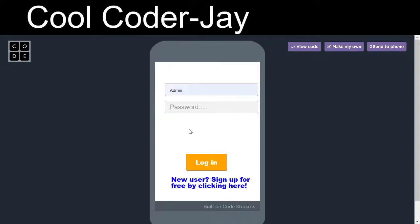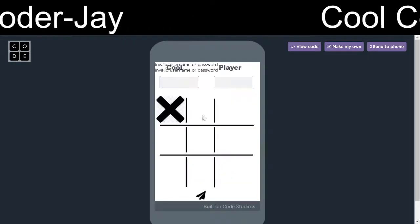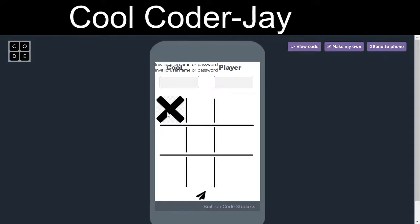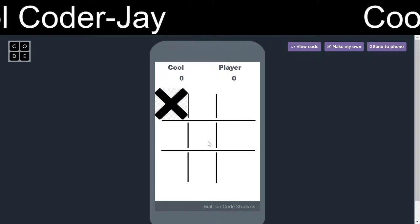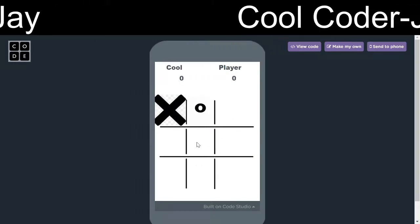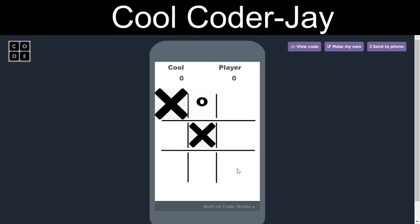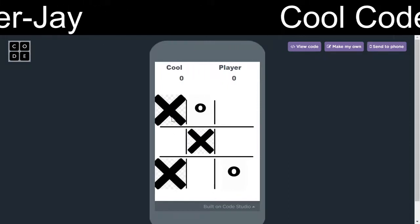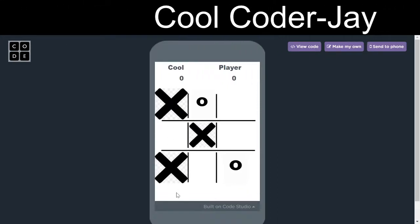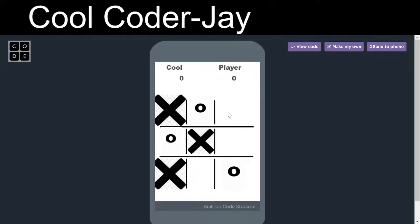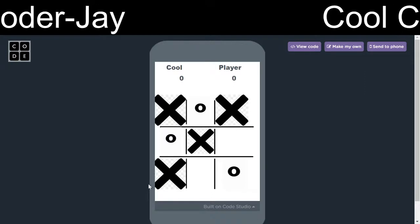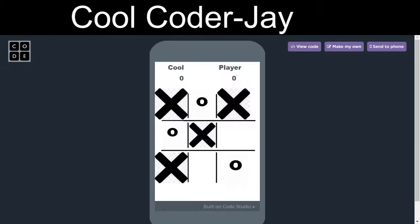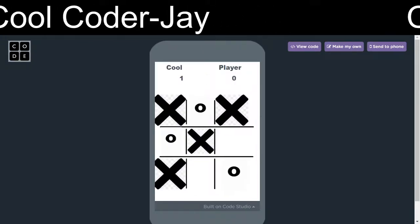Let's check this screen at the admin screen. The game has already started so the cross is already there. The player 2 plays here, this blocks here, player 2 blocks. This player 1, which is Kool, wins the game, so the admin will write 1 and 0 and send the score.